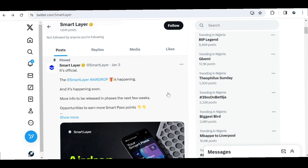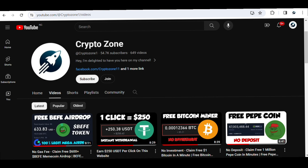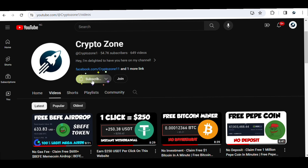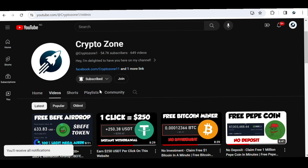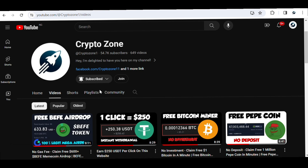Before we get started, if you're new to our channel, please go ahead and check out all the videos we have here — they can help you. If you're not yet subscribed, please hit the subscribe button and turn on notifications so YouTube will always send you updates. You can also like our videos and join our Telegram so you get notified about posts we can't share here on YouTube.